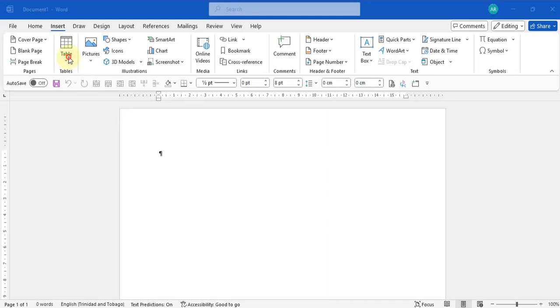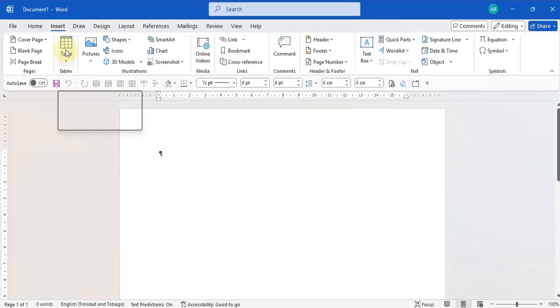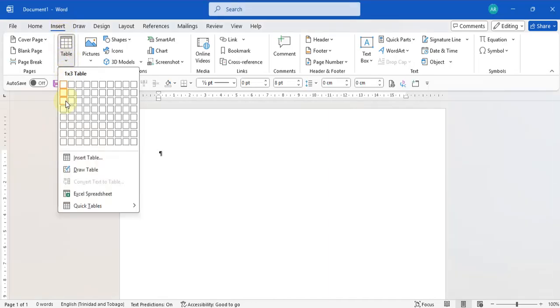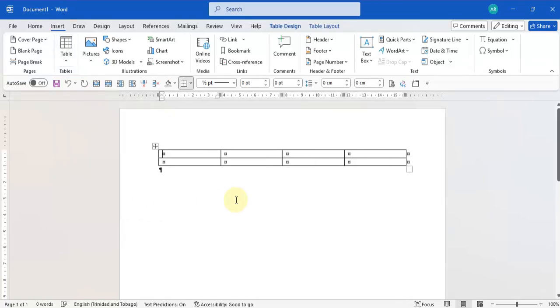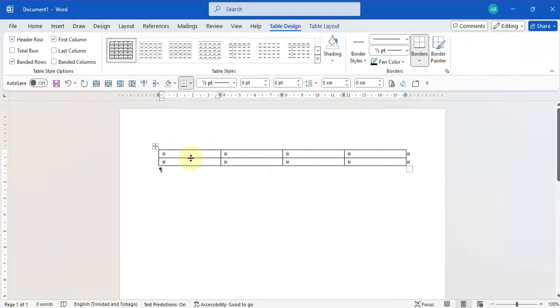The first thing I'm going to do is insert a table. I'll go to the Insert tab and insert a table. I'm inserting any size table because I can add rows to the top, the bottom, or on the sides whenever I need to.